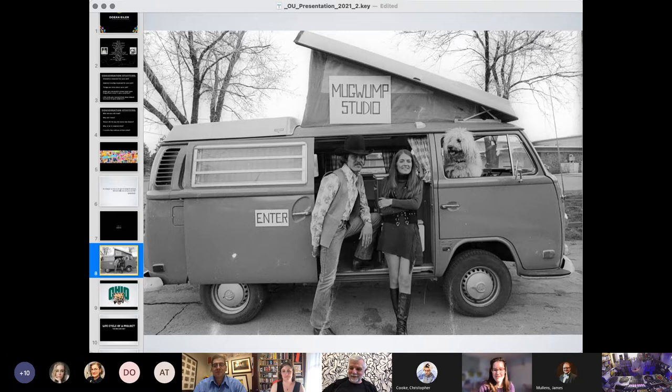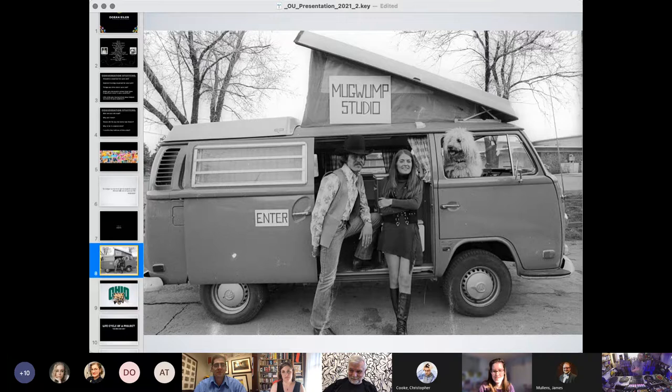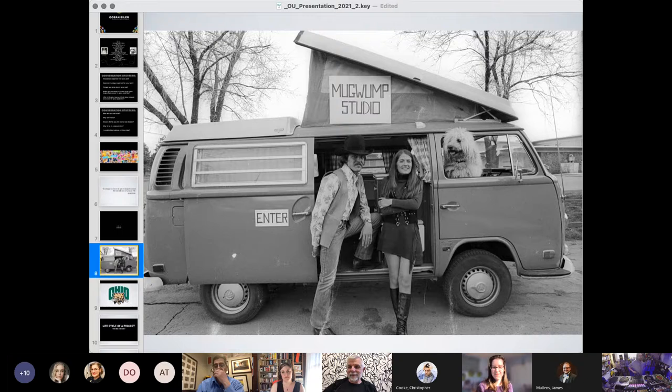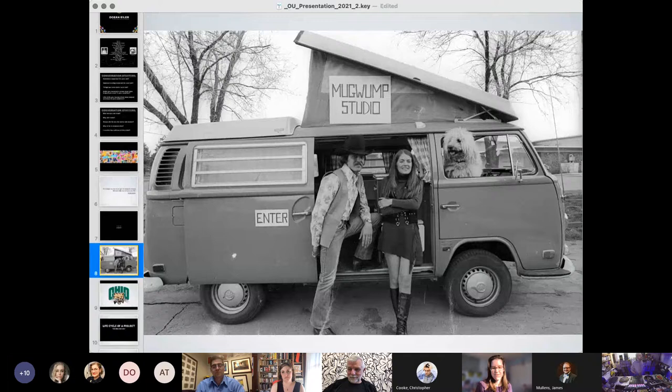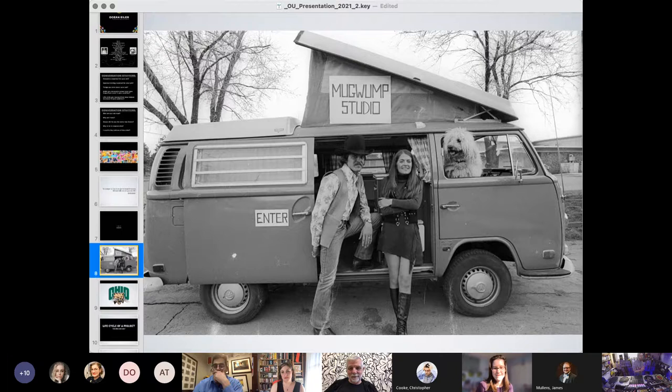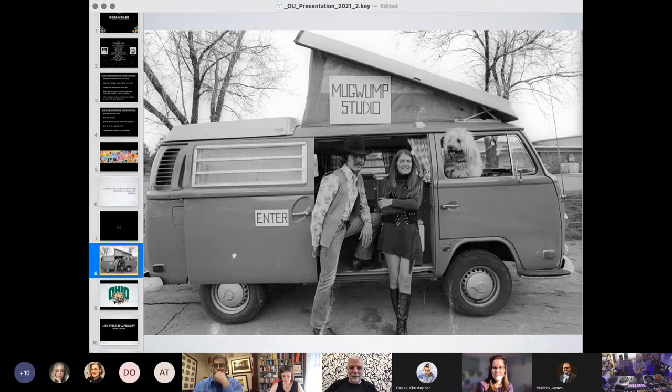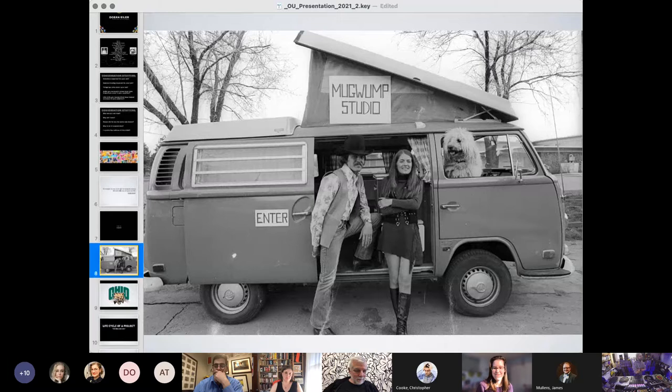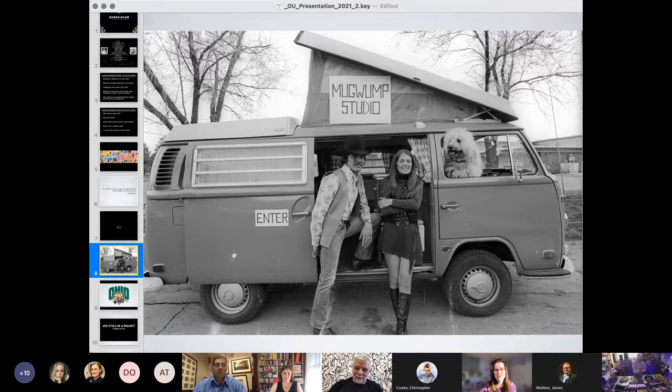Van life is a real thing, on a side note. And if you think it's a new thing, no, it's not. I spent some of the formative years, those are my parents and their dog, in a van. So I would be in an updated version of that.